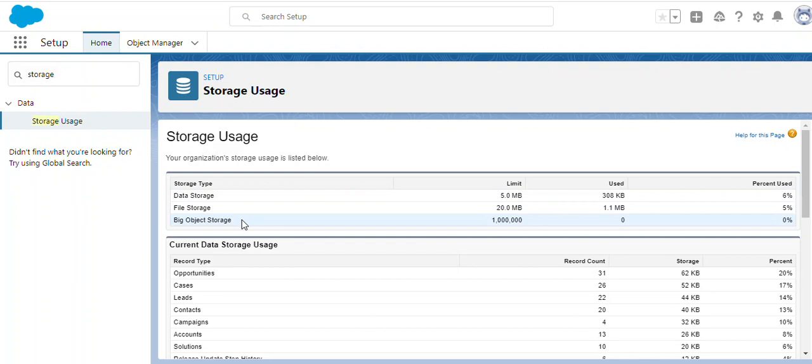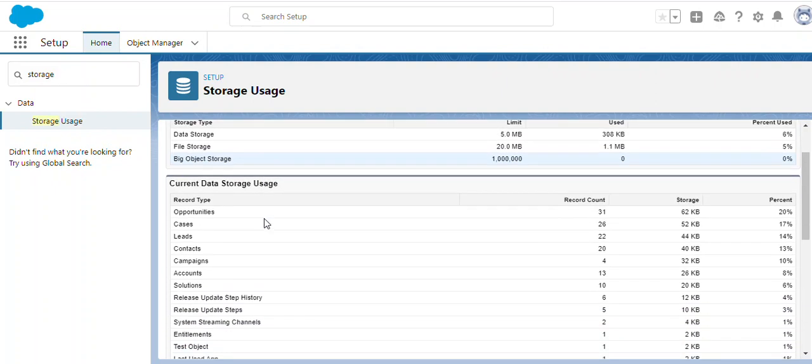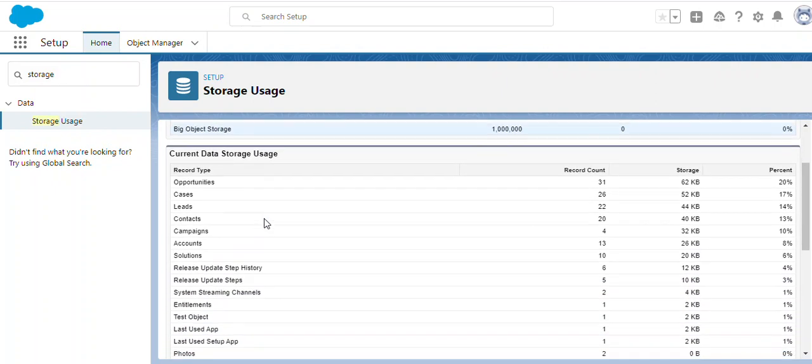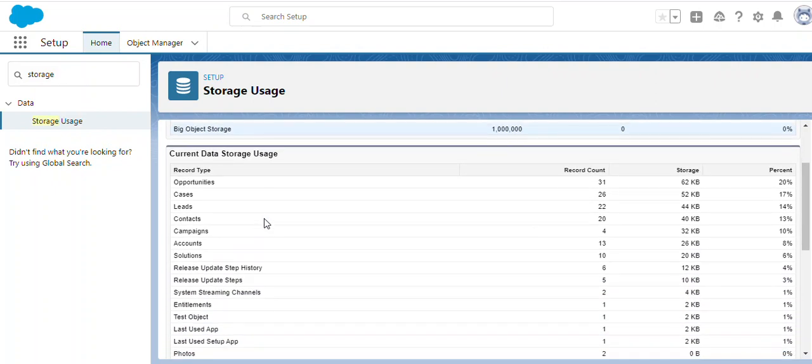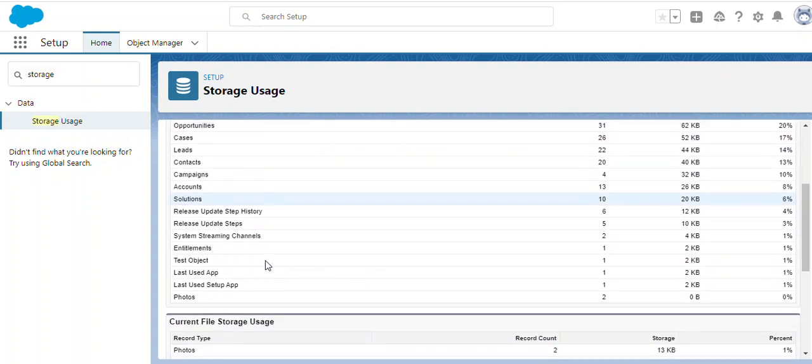We have different kinds of categories in storage level. This is the overview on the storage level, and if you go deeper, we have object-related storage based on opportunities and other standard and custom objects.